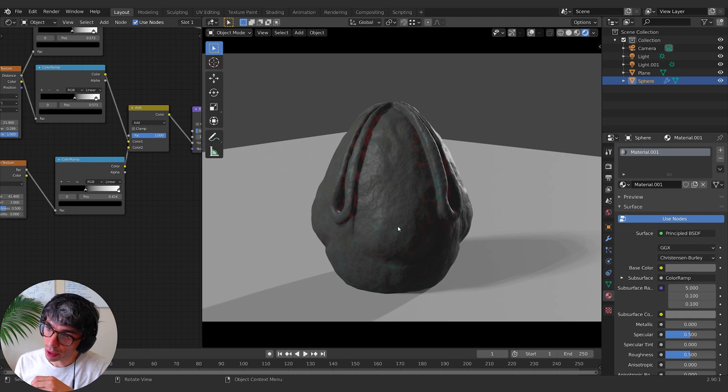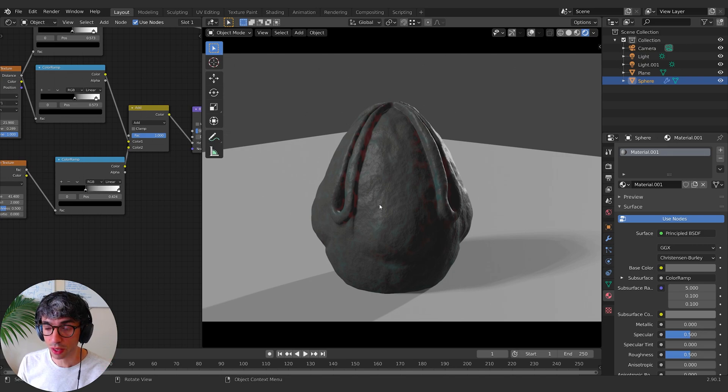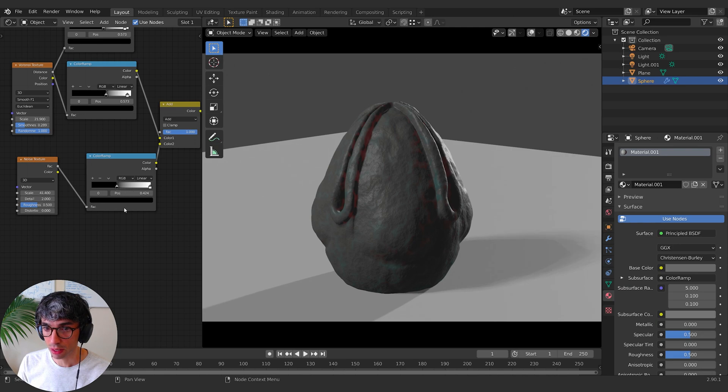Now what's nice is this bump map is corresponding with the subsurface really well. So that subtlety of both of those things working together really starts to sell the believability of the object.